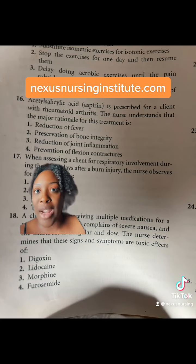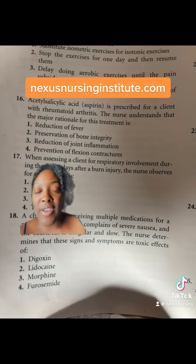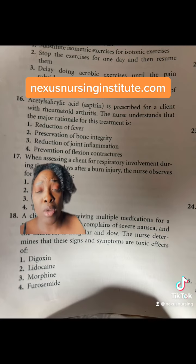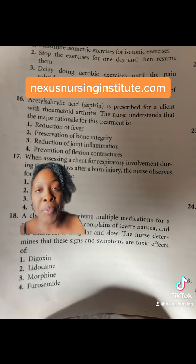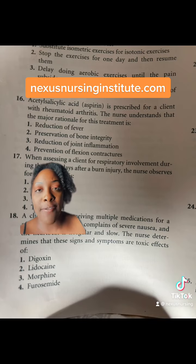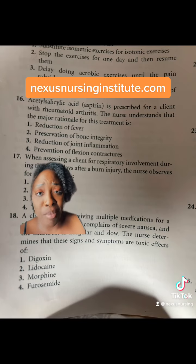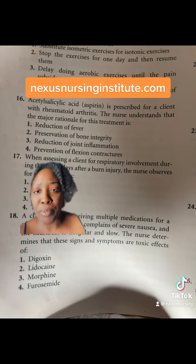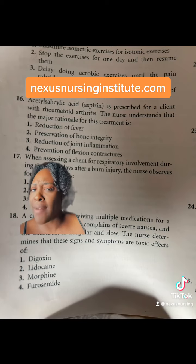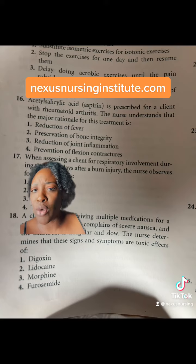Now let's look at the wrong answer choices. 1. Reduction of fever. Even though aspirin does reduce fever, in this situation that's not why we're giving it. We're giving it for the inflammation, not fever. A patient doesn't have fever unless they have a secondary infection going on.